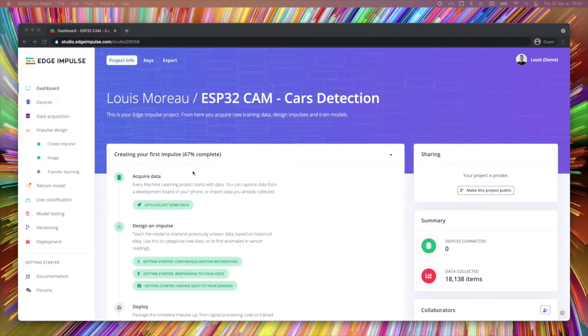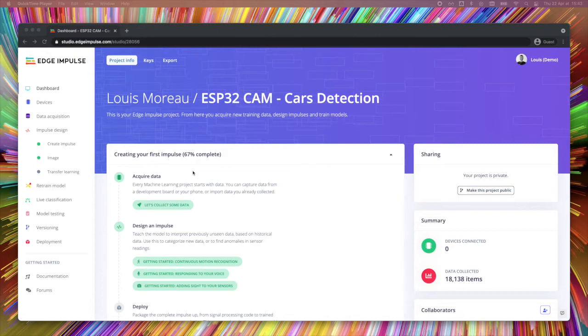Start by creating an account on edgeimpulse.com and create a project. You will arrive on the dashboard, which is another view of your project. The different steps we will follow will consist of acquire some data, create your model, train your model, validate it, and then download the compiled firmware.